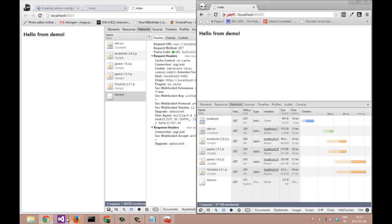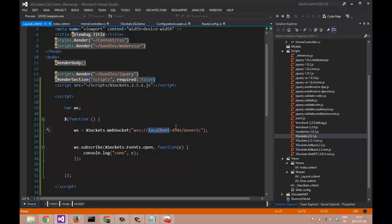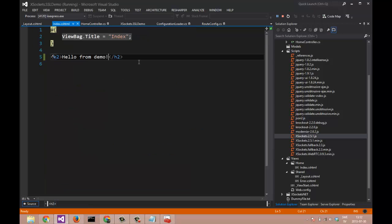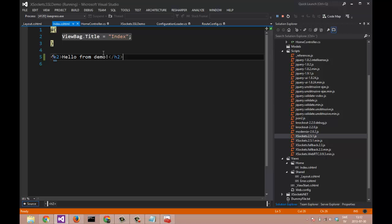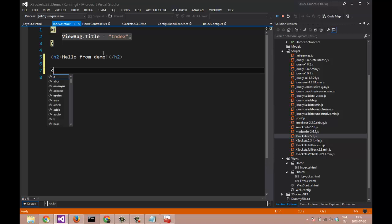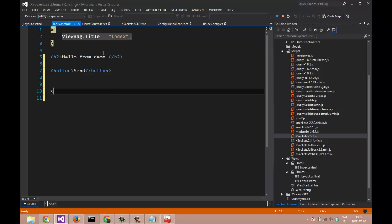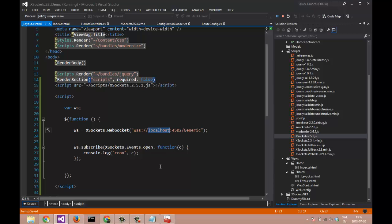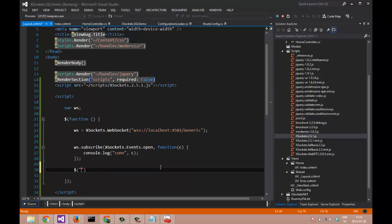Let us just add a couple of things to the view so that we can send a message through the WebSocket. A button to send, and make a div tag for rendering our inbound objects. Let's say when we are clicking the button...